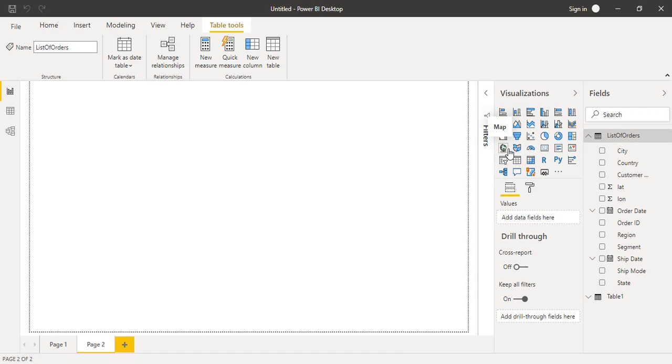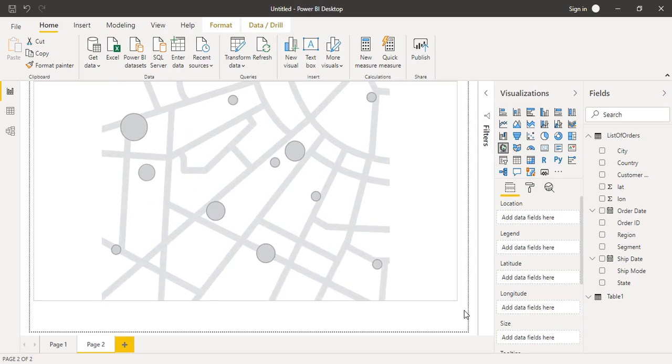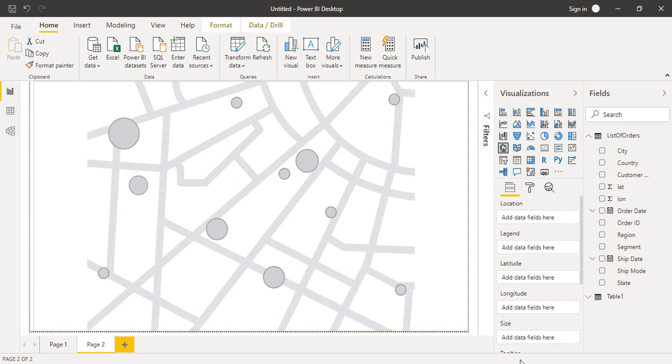We're going to click on this map and a map will be available on our Power BI page. If you click on it, you can see a map is available, but we're not able to make anything out of it. To make sure it makes sense, we have to drag some of the fields.